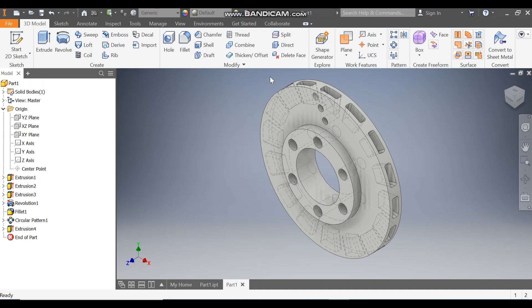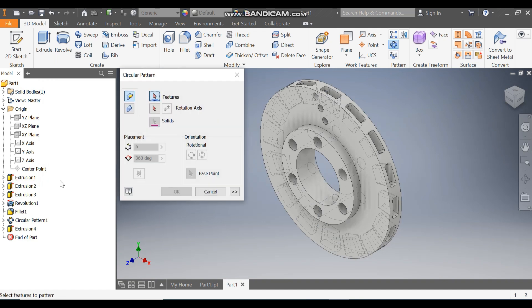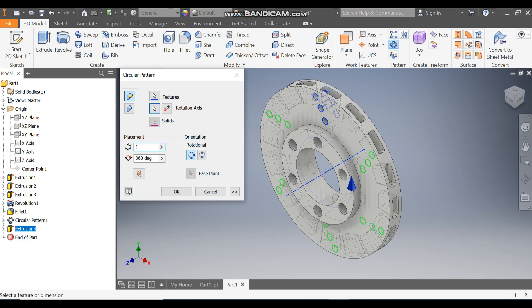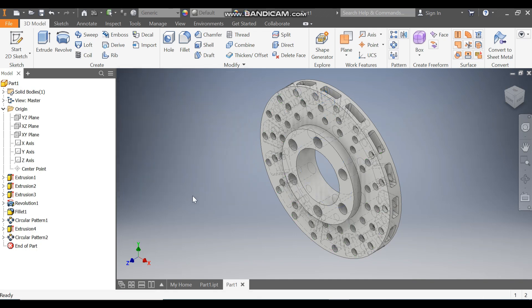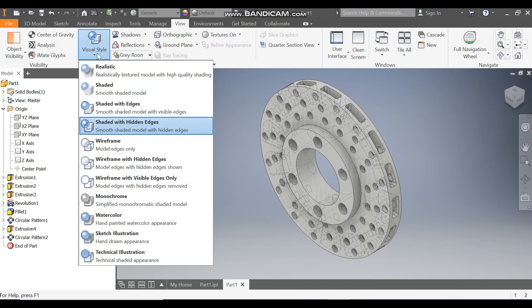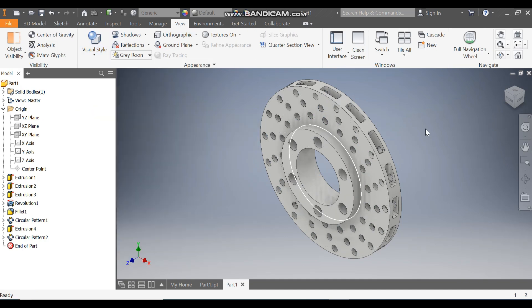Go to Circular Pattern, select Extrude 4, go to Rotation Axis, select this, and take a count of 18 — press OK. Go to View Visual Style and change it to Shaded with Edges. So this will be the view.